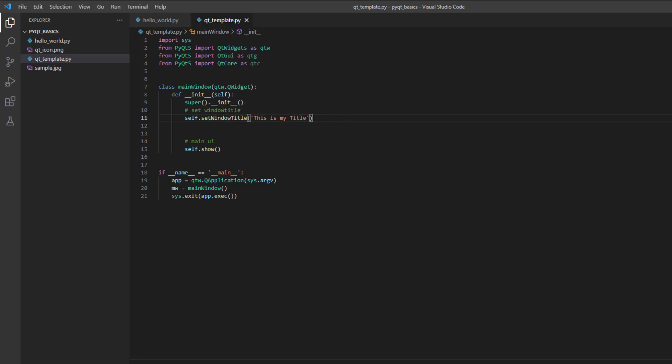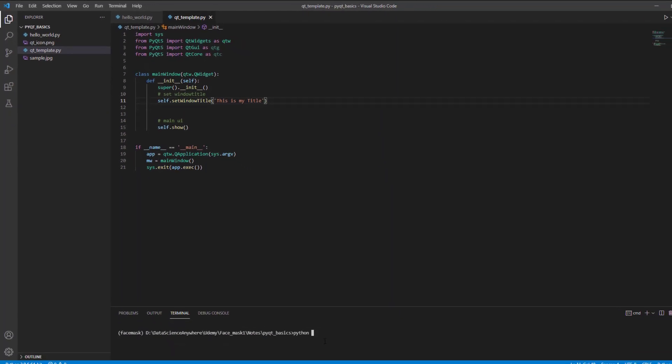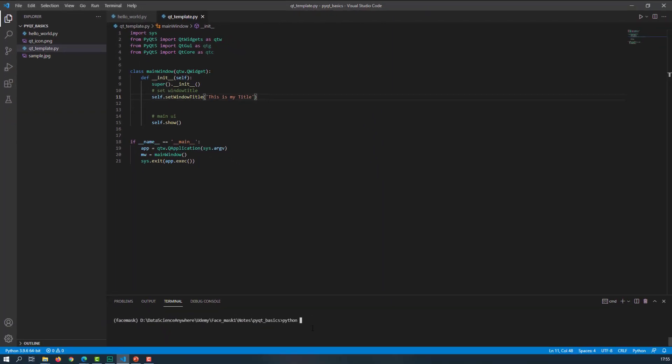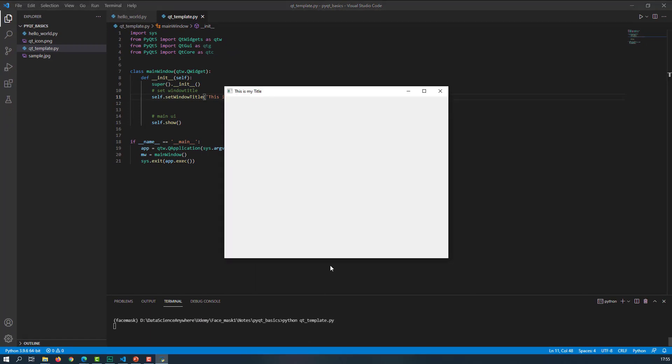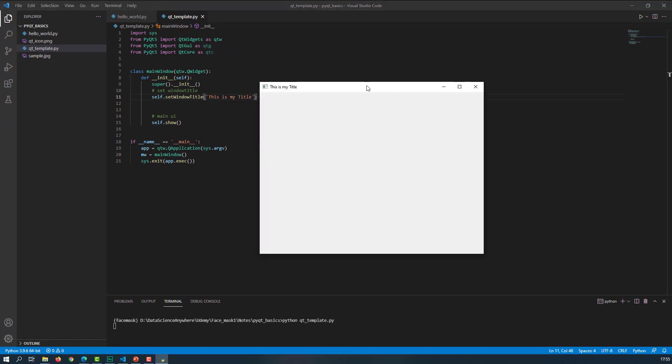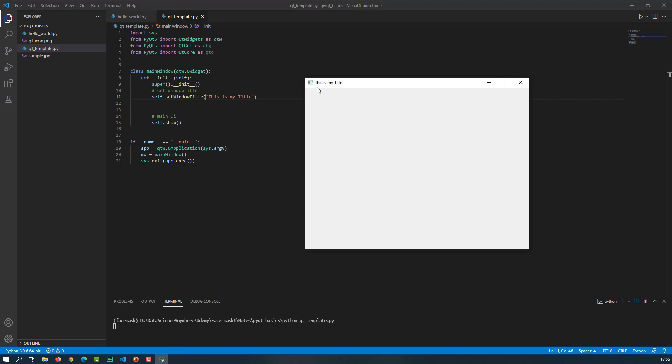Now let me save this and run our QT underscore template. Execute it. And as soon as you execute that, you can notice that you can see this is my title.